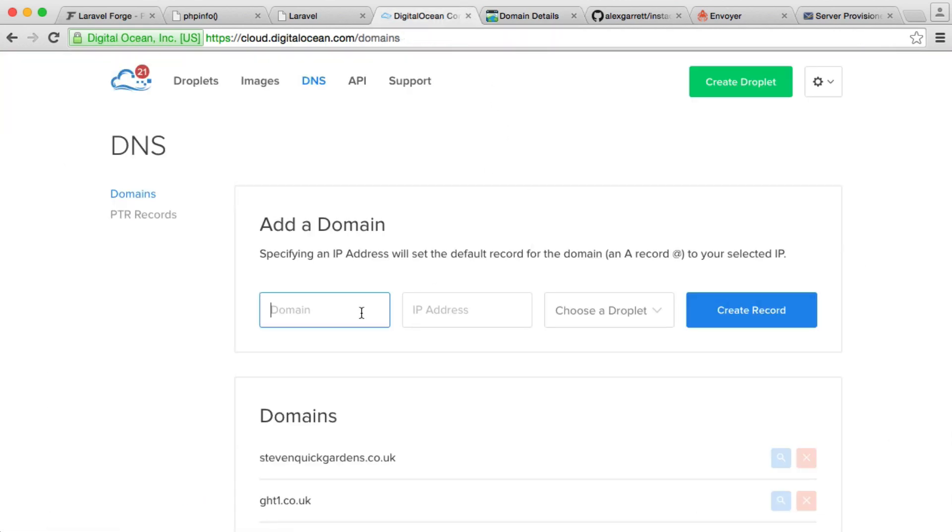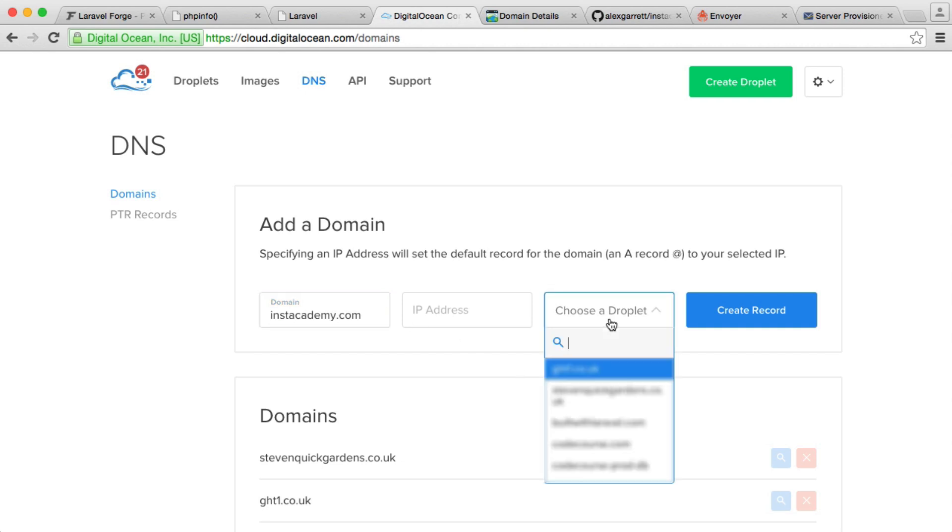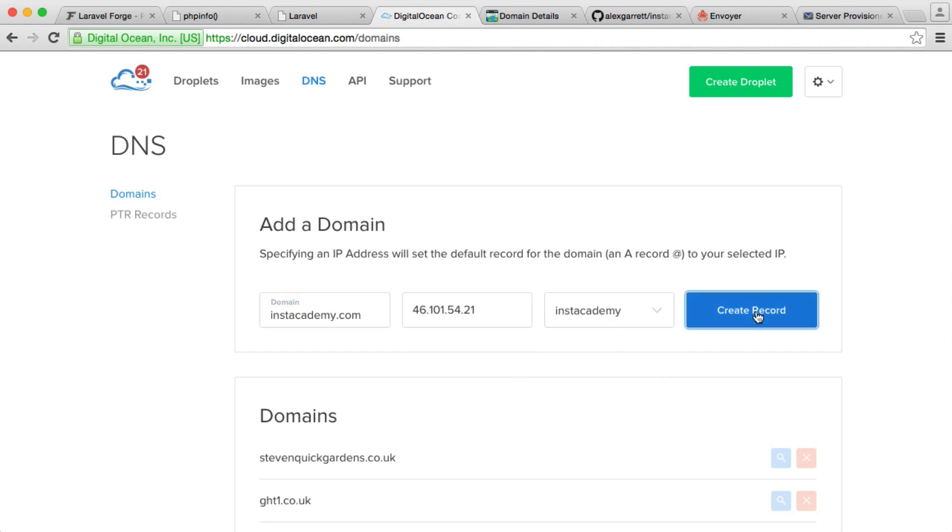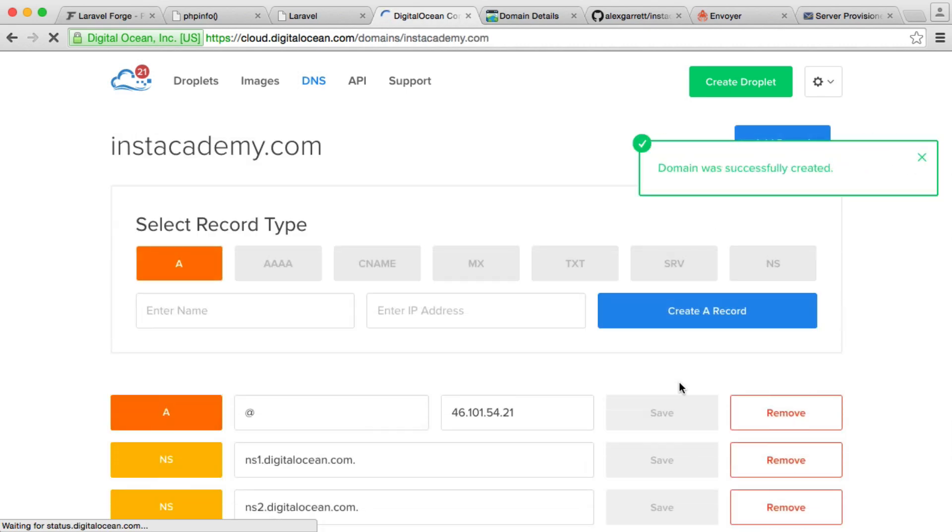Over on DigitalOcean, we type in the domain name that we want to add, so it's instacademy.com. Then we go ahead and choose a Droplet, so that's Instacademy. We click Create Record and that's going to go ahead and create that for us. And there we go.